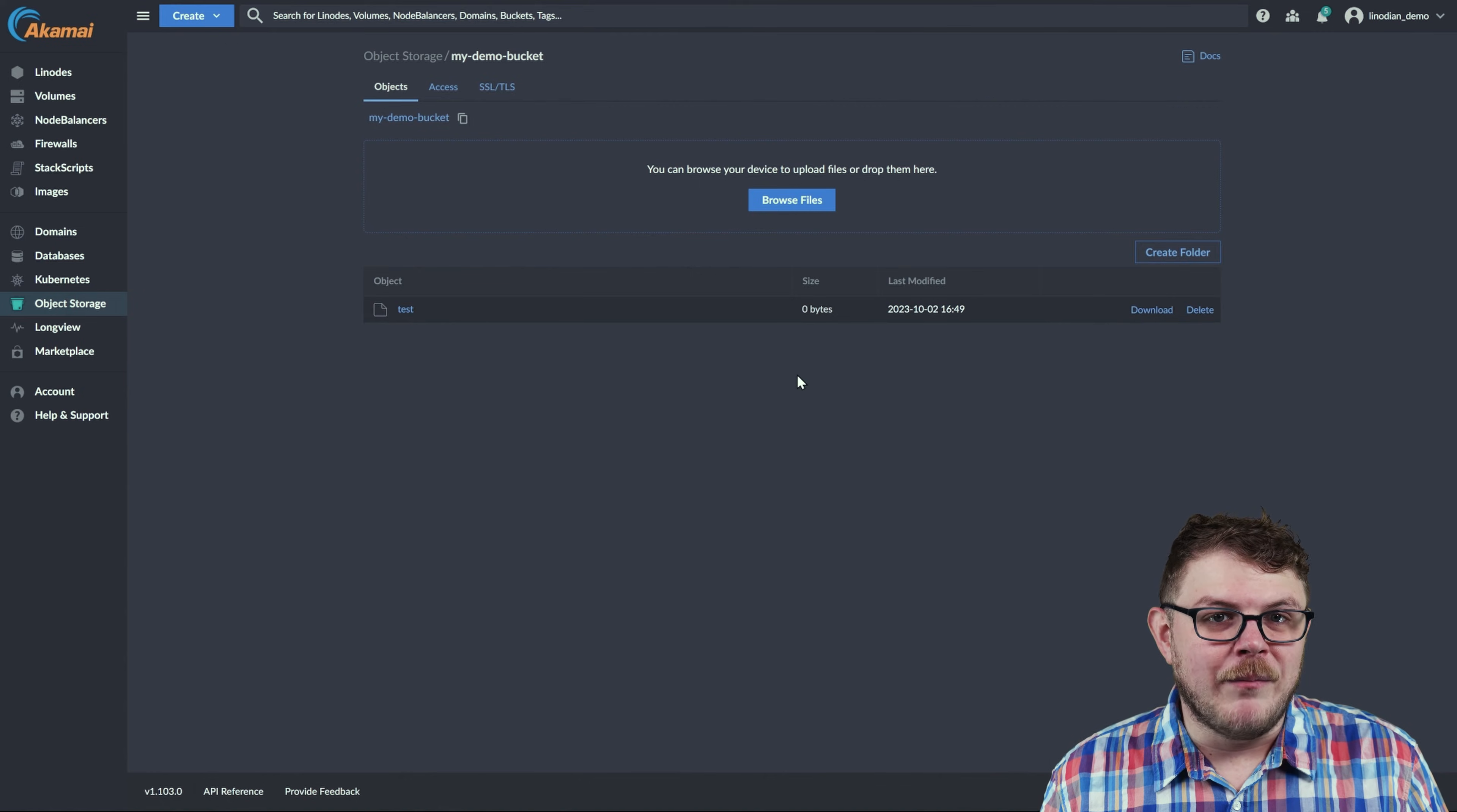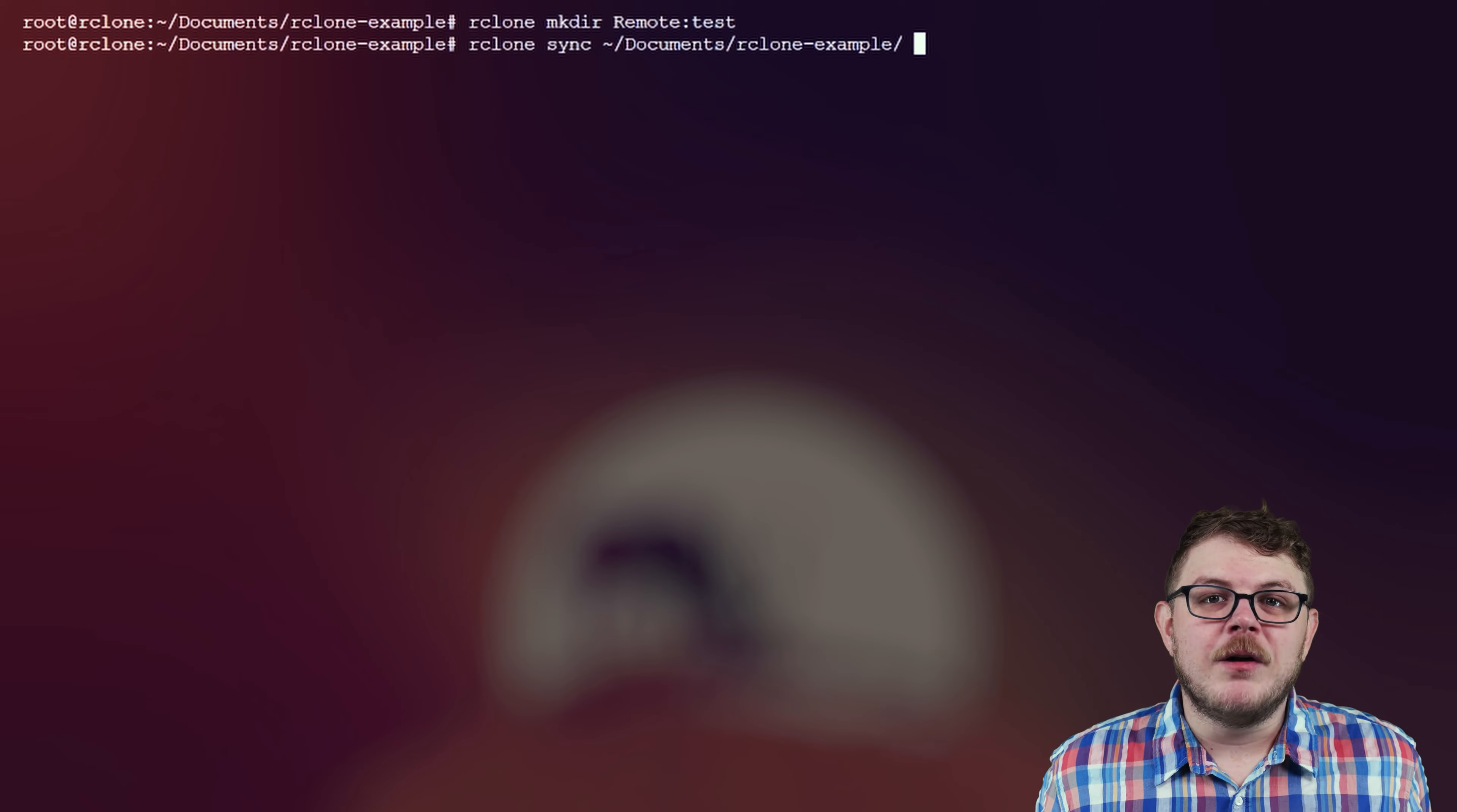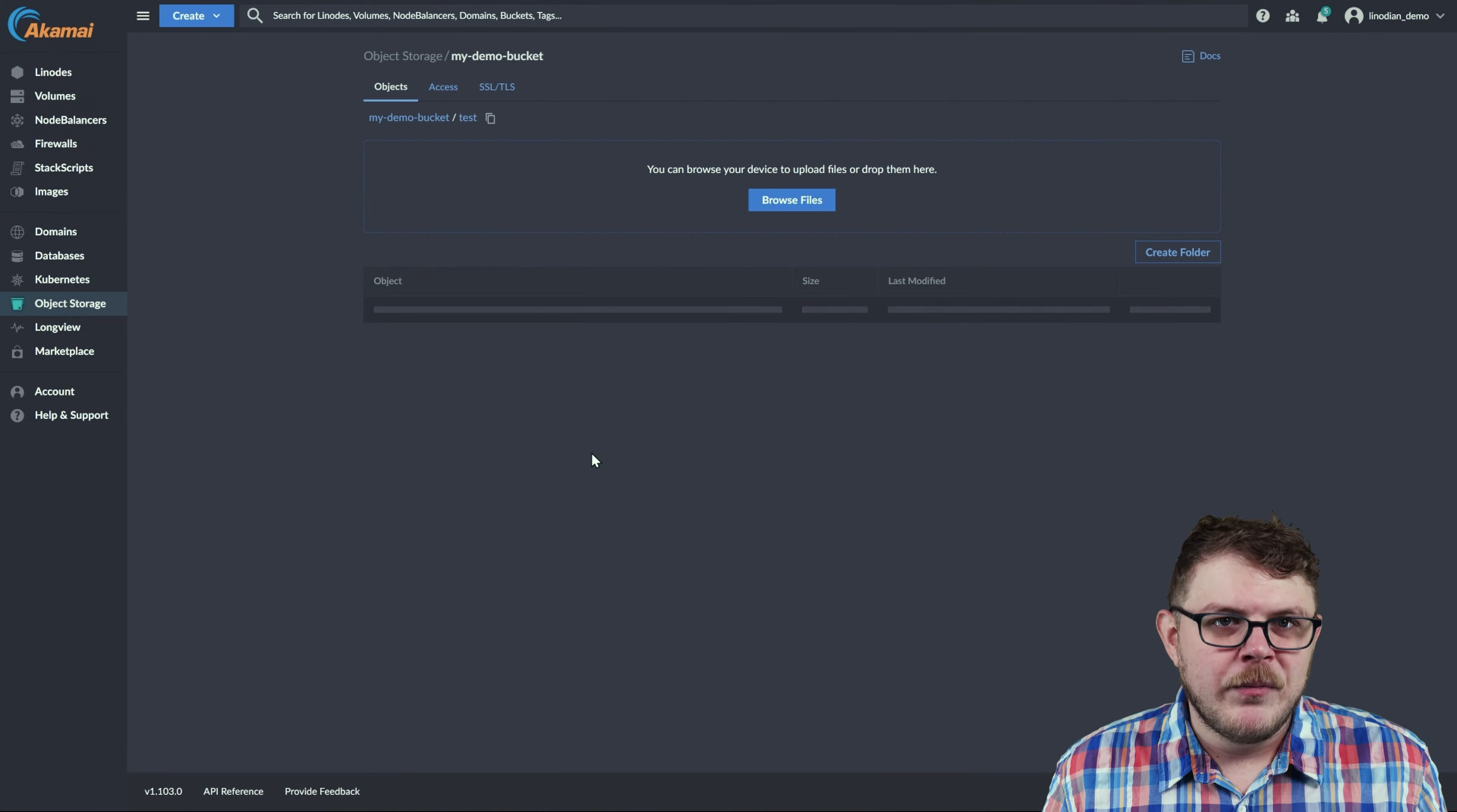Now let's run the command rclone sync home slash documents slash rclone examples remote colon test. This will synchronize all of the files between our origin and destination directories with the first operand being used as an authority.